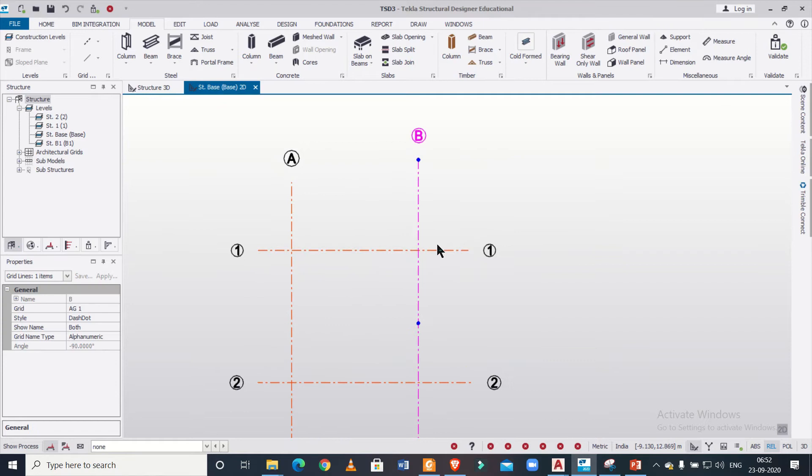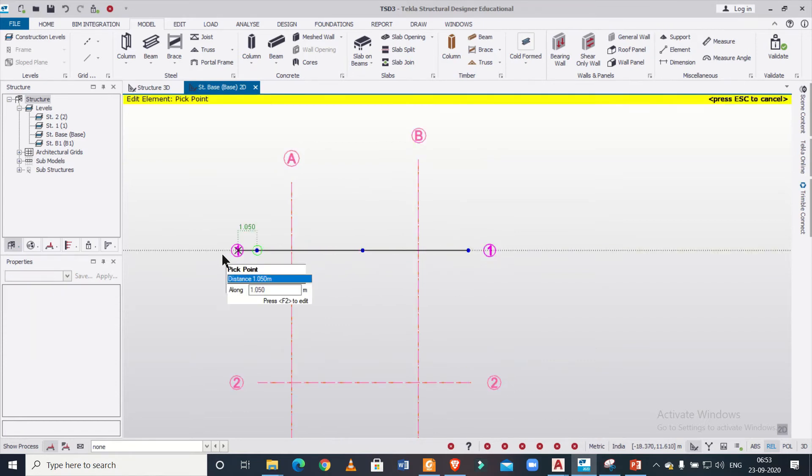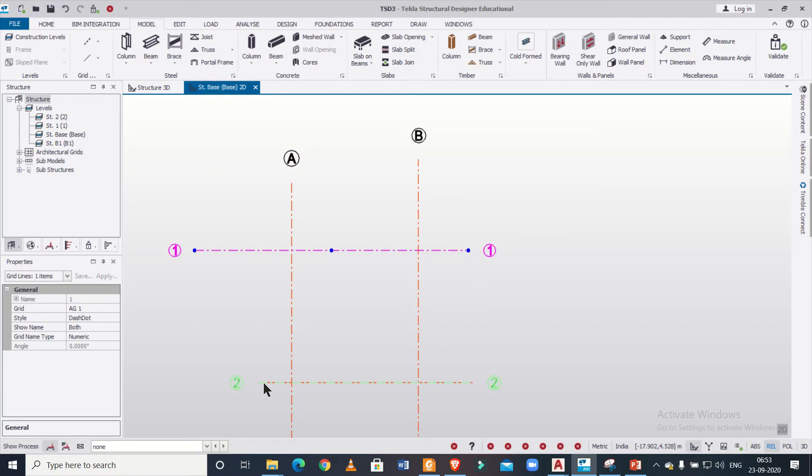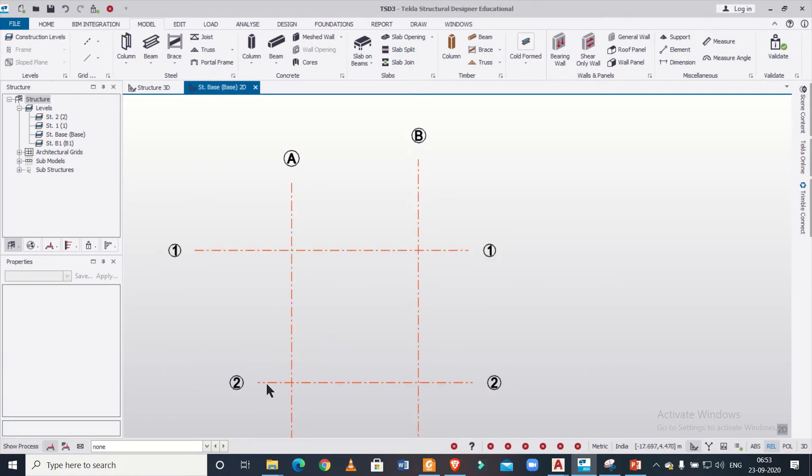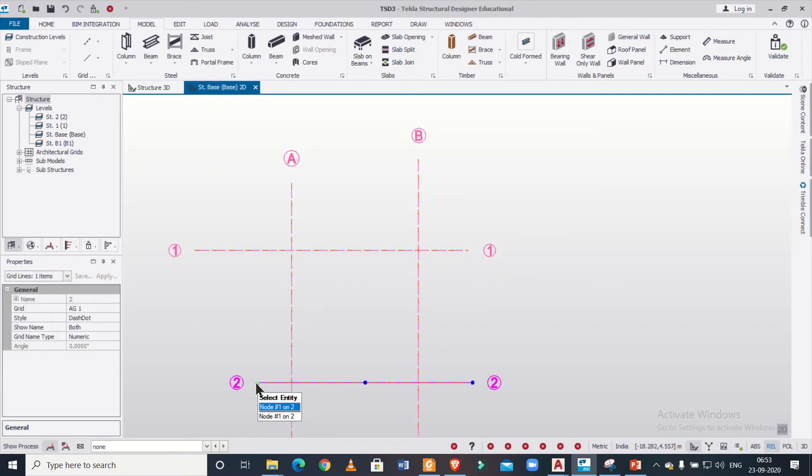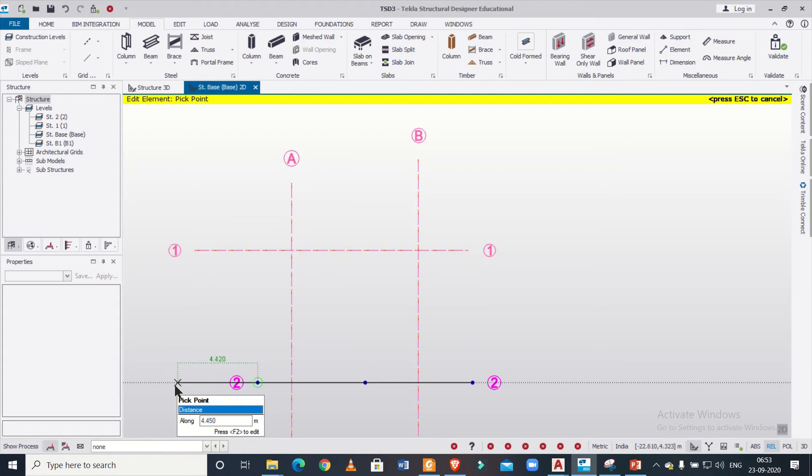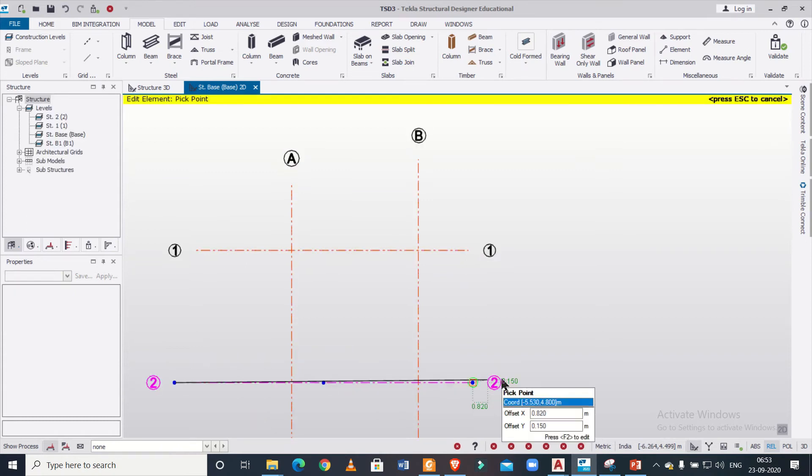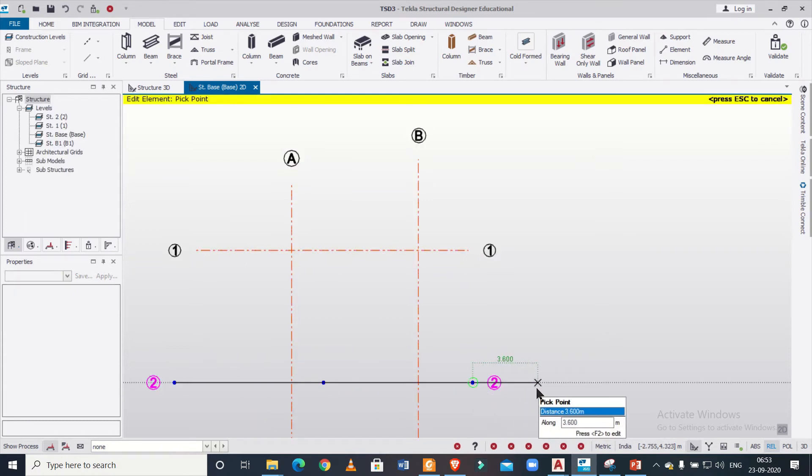So we can do like this if you want to extend these grid lines. We can extend it as per our choice by selecting on, then clicking on a node, and then dragging the particular node. Like this we can increase the grid lines.